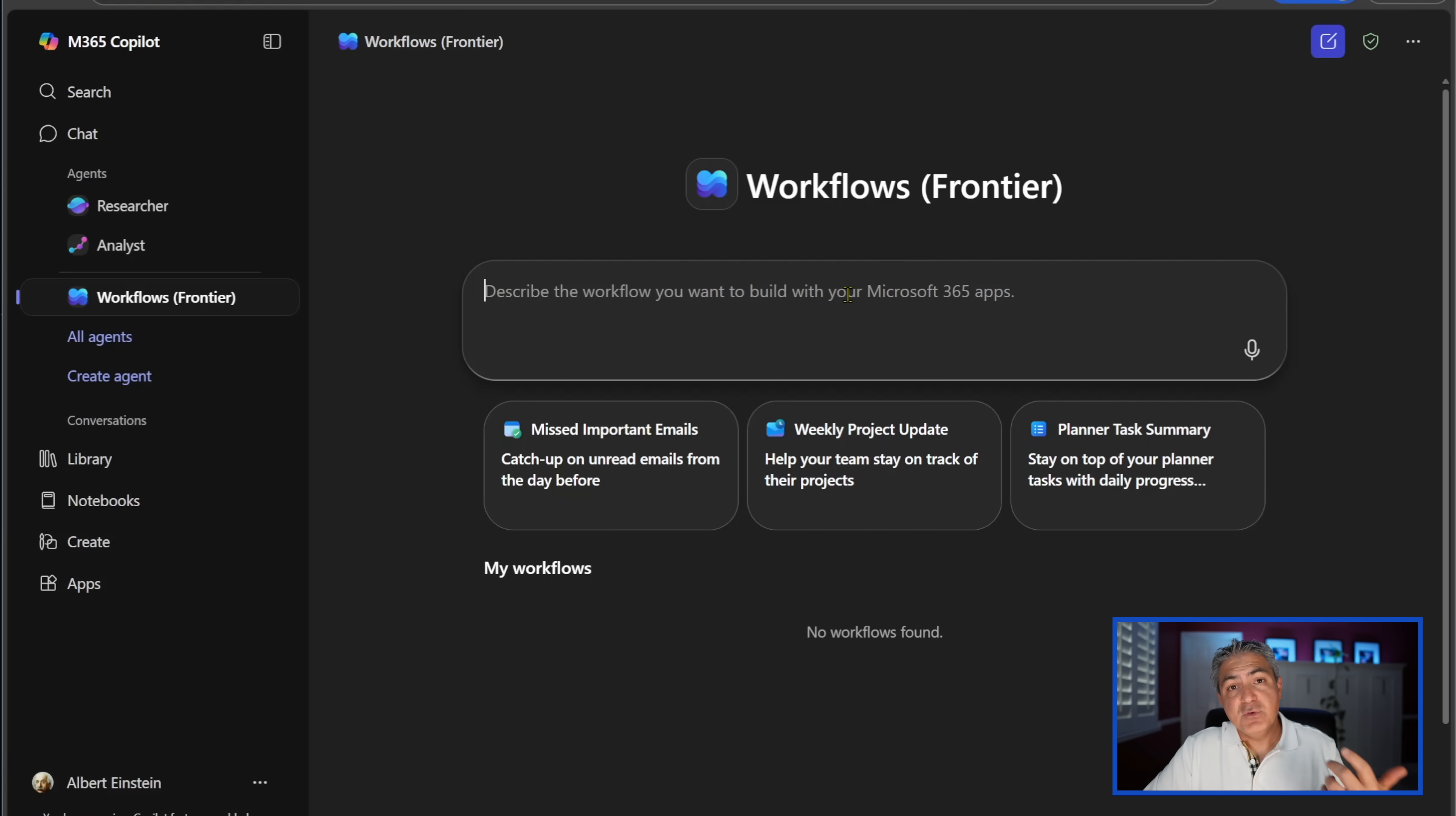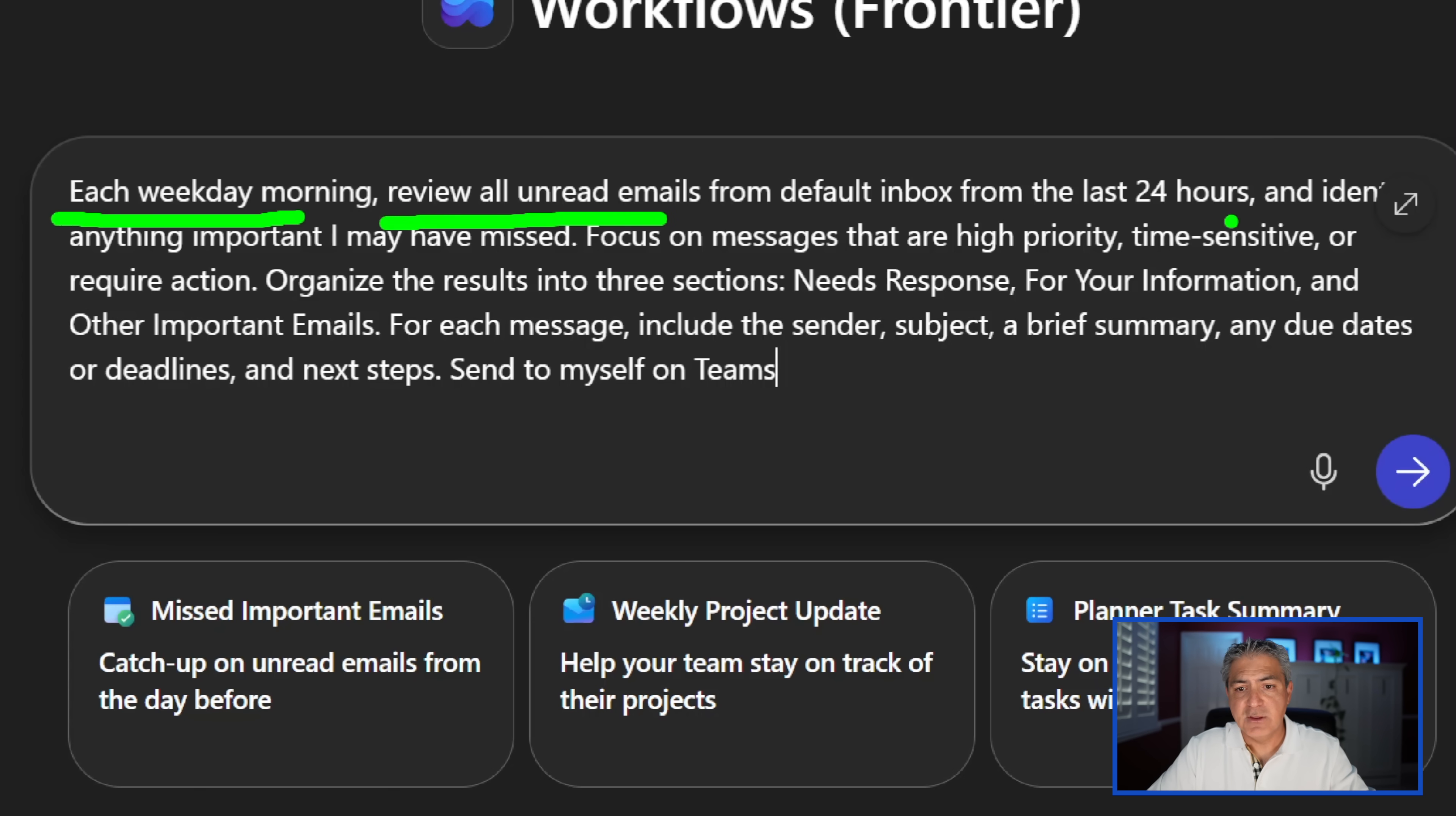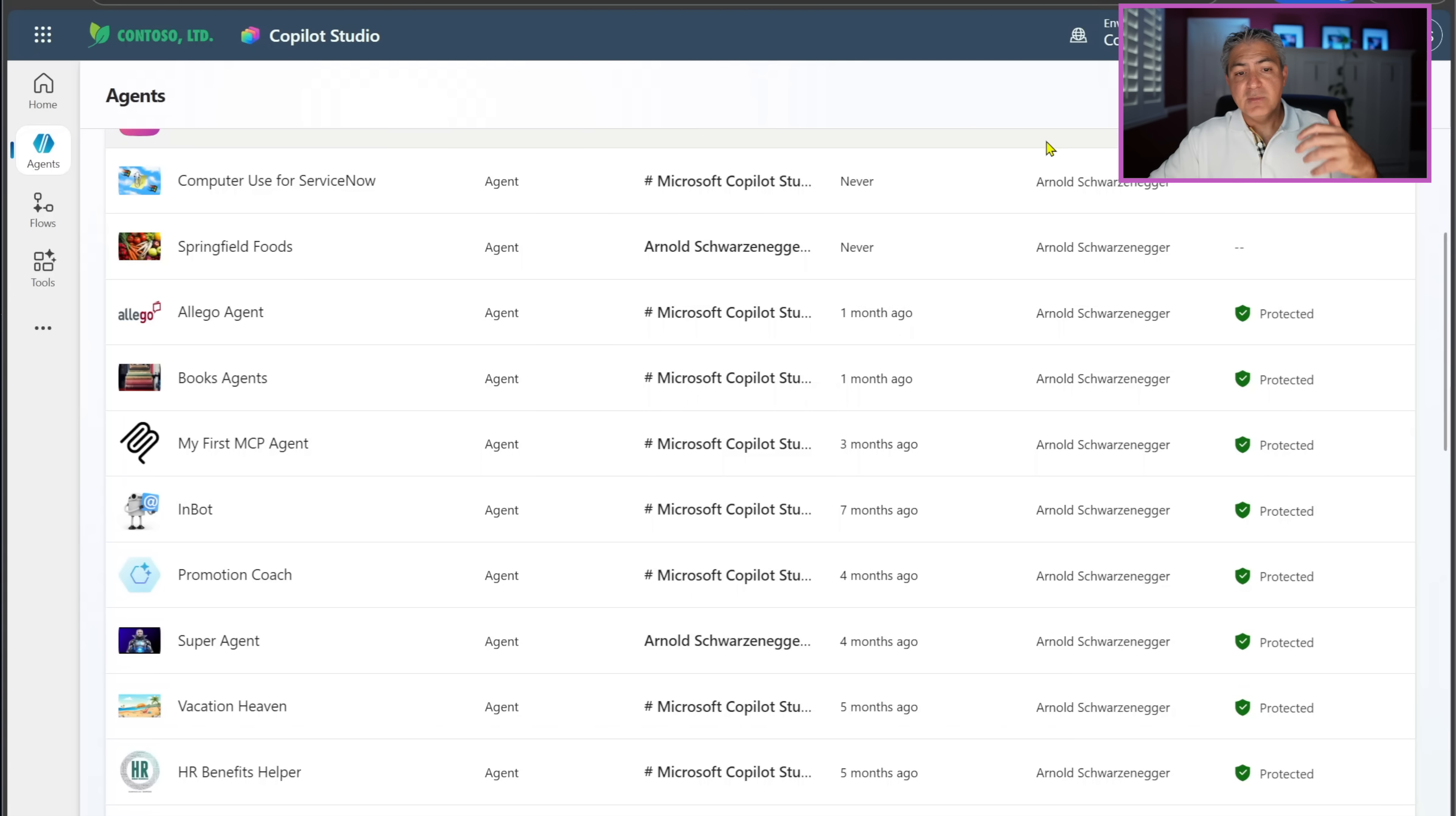So now I have the workflows agent. It gives you a few built-in options right away. For example, if I select this, this is a prompt that you can type in about emails that are unread. It says each weekday morning, review all the unread emails. You can try this out - I'm not going to try this out, but you can certainly try it out.